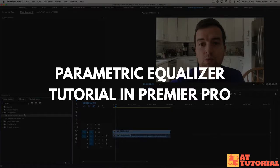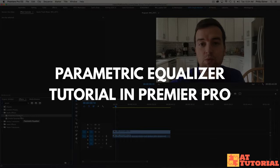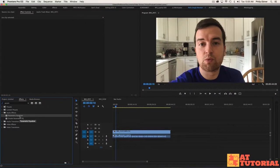Here's a tutorial on how to use the parametric equalizer to improve your audio in Adobe Premiere Pro. The old EQ filter was ditched in the latest update of CC 2017, so now we can use the parametric equalizer to improve our audio.